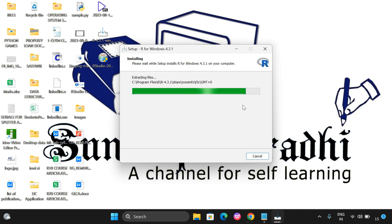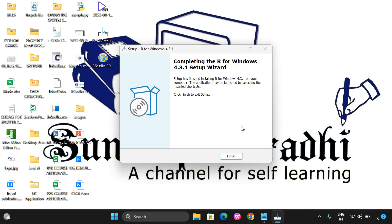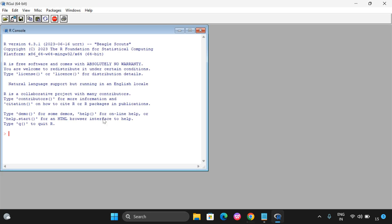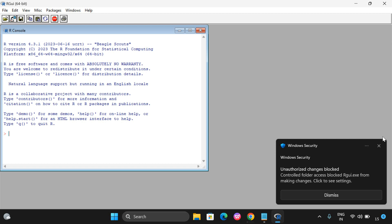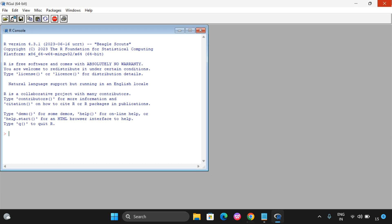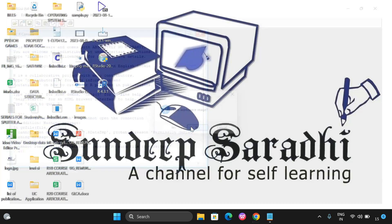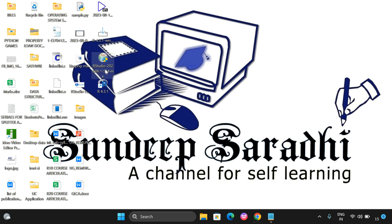Let us wait a few seconds until the installation completes. You can observe 'click Finish to exit setup' and you can also see the R 4.3.1 icon on the desktop. Without RStudio, since we have only installed R so far, we can still execute code in the R console. Here we can execute code, but without installing R, we cannot run RStudio.